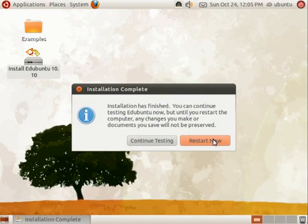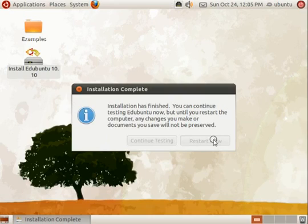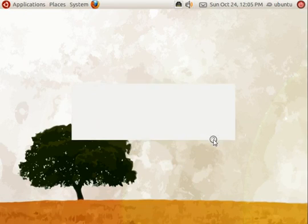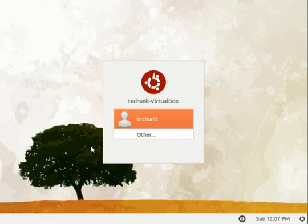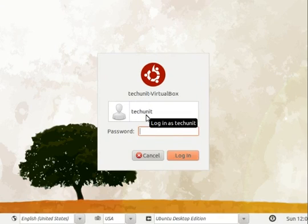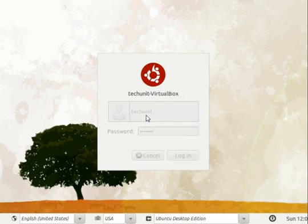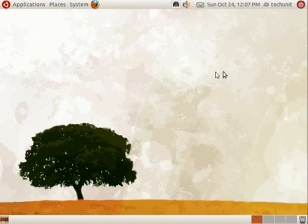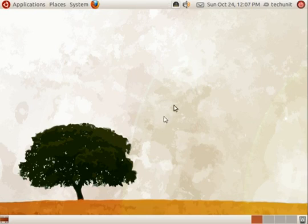Once it's completed, click the restart now button to restart your computer. Once you've restarted, you will be given the login screen where you can login to the computer. Enter your password and click login. You will be presented with the Edubuntu user environment.